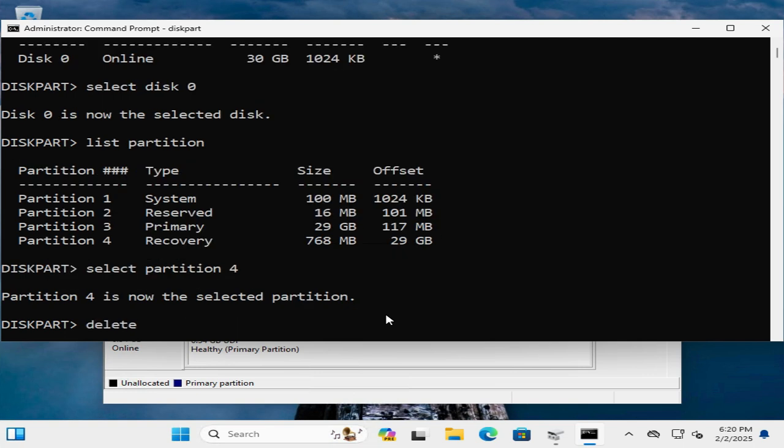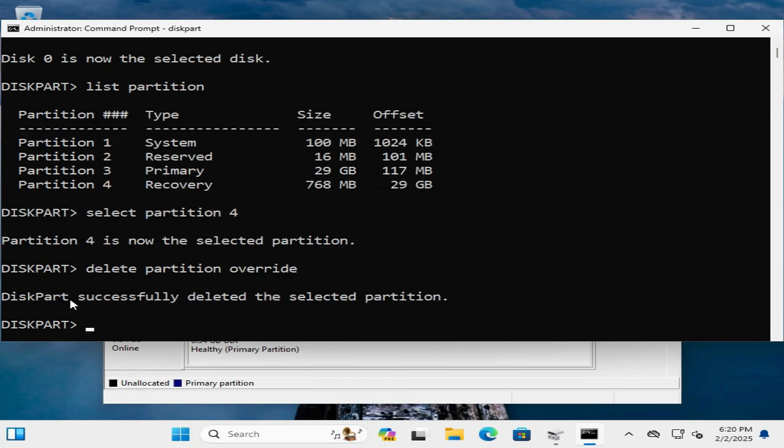Now type delete partition overwrite. Now hit enter. Diskpart successfully deleted the selected partition.